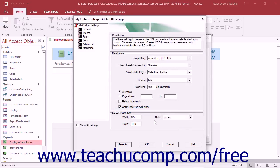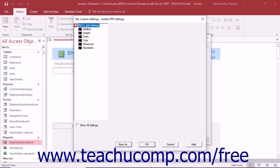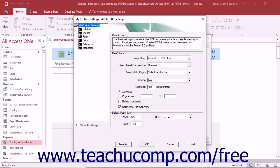You will then see the name of the custom preset of settings appear within the listing shown in the Adobe PDF Settings dialog box. You can then select it just as you would any other set of settings.